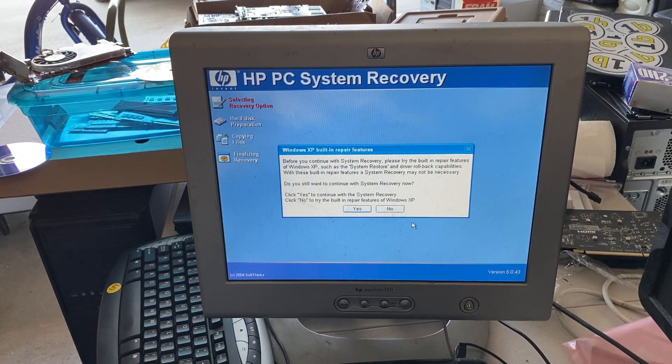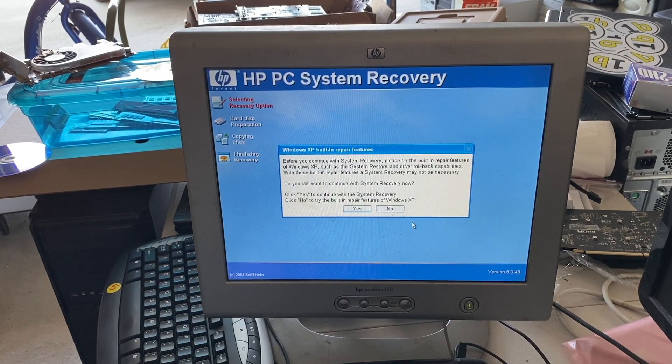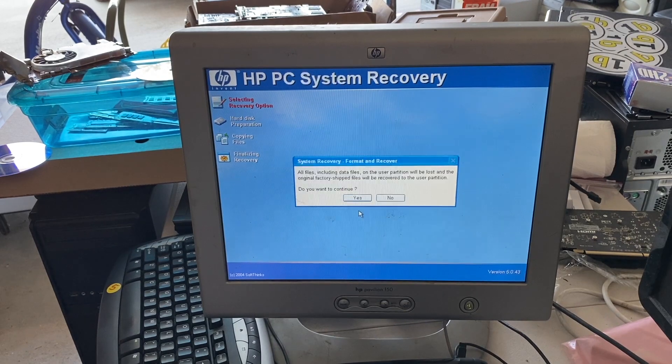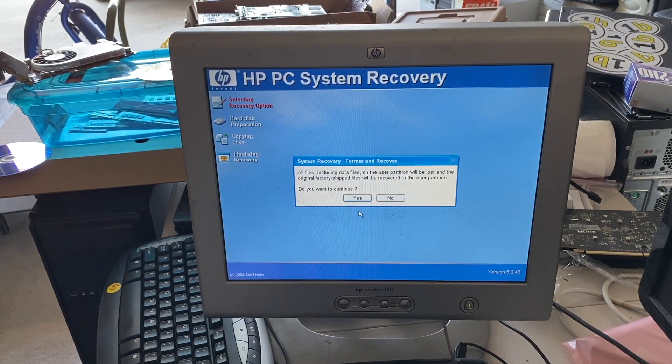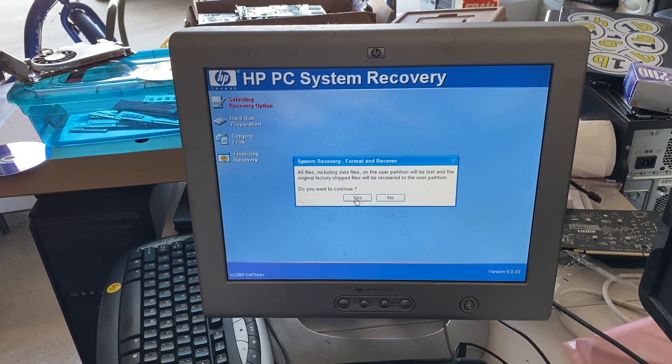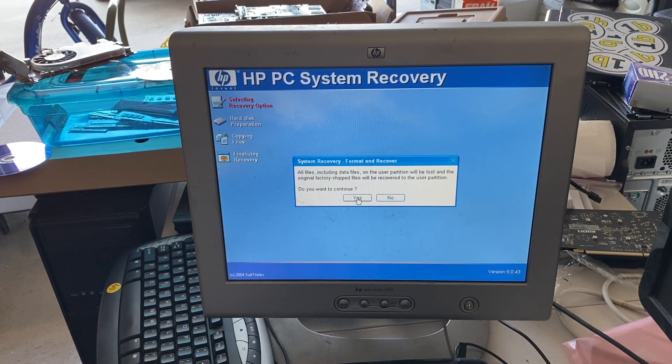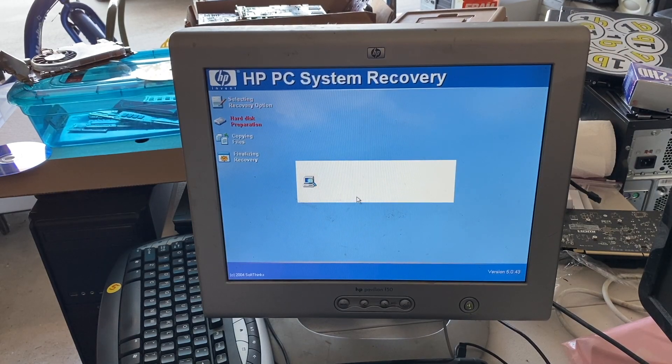For it to continue system recovery, please try the built-in repair features of Windows XP, the system restore and driver rollback capabilities. Which, I don't intend to use those. Yes, I want to format the hard drive partition. So, yes, I want to continue.